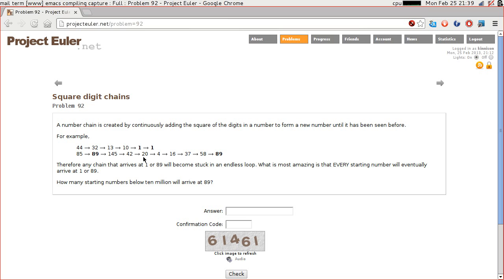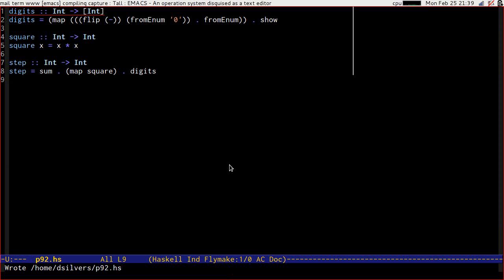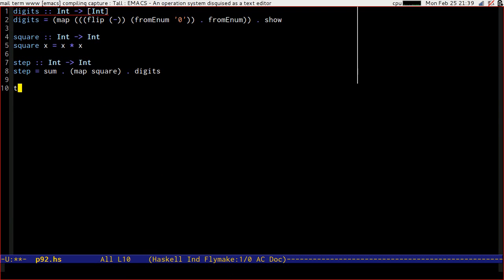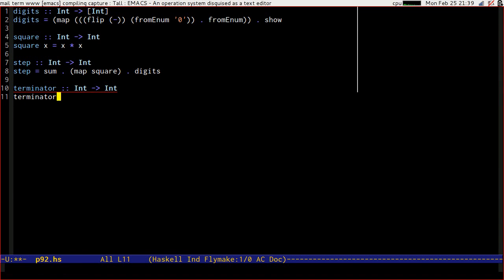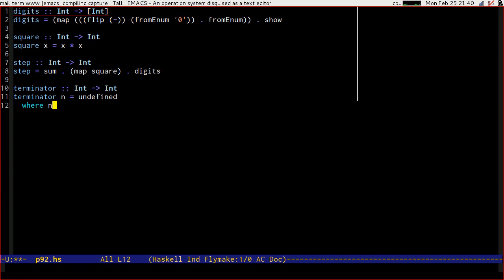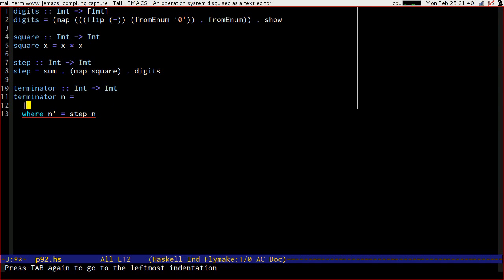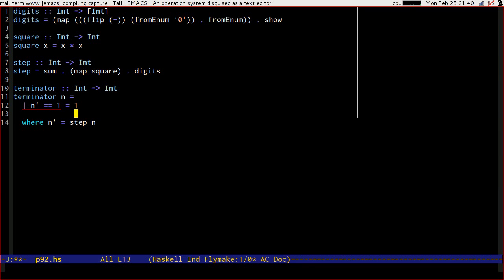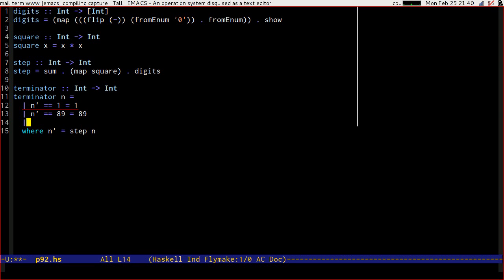Now we want to know what number a chain terminates on. It's either going to be 1 or 89 according to this. So let's assume that they're correct and write terminator of int to int. Terminator of n is going to be something where n tick is step n. If n tick is equal to 1, then the terminator is 1. If n tick is equal to 89, then the terminator is 89. Otherwise, it's going to be the terminator of n tick.